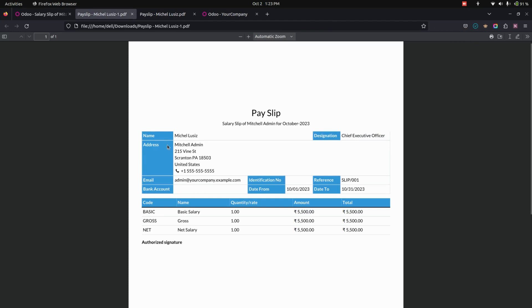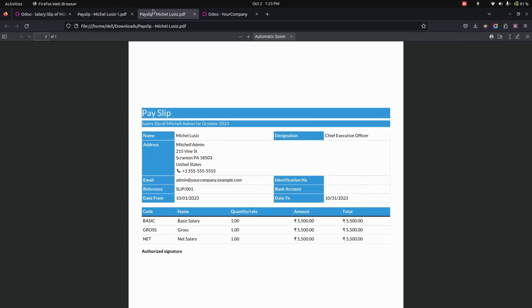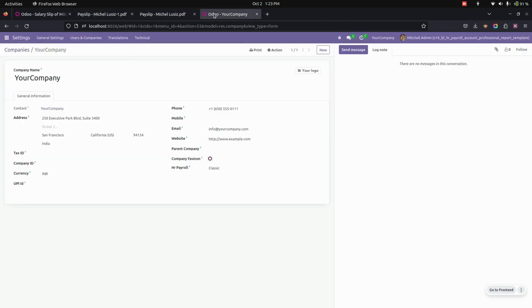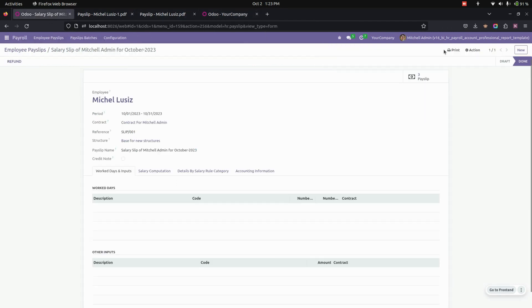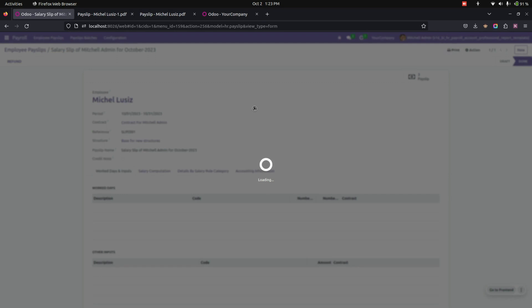And this is the model for the Classic one. Now let's change the configuration again to Modern. We need to save this and get into the payslip, then print the payslip.